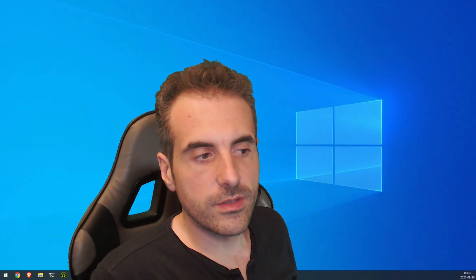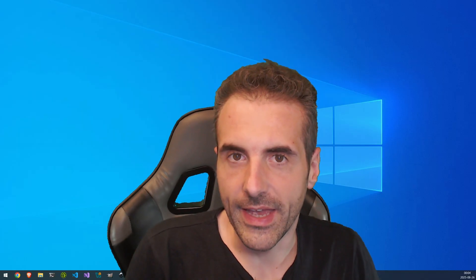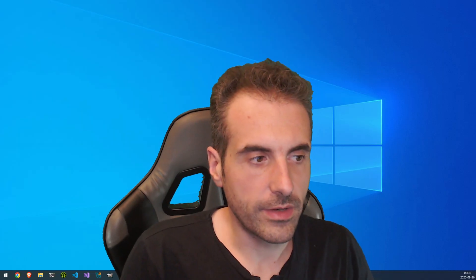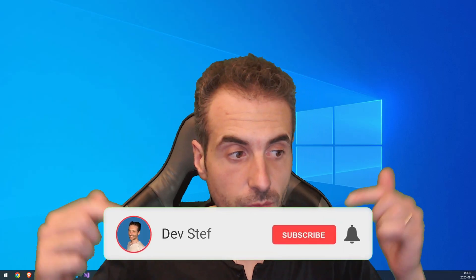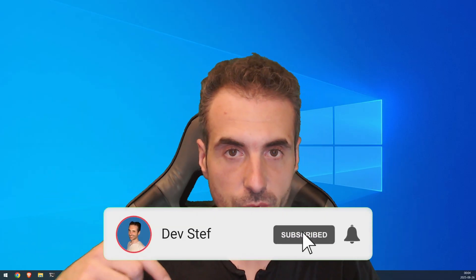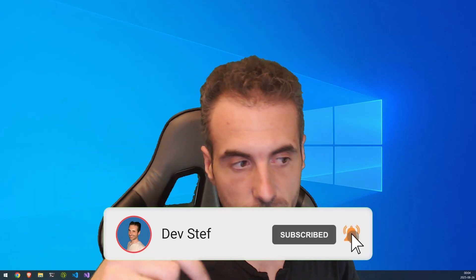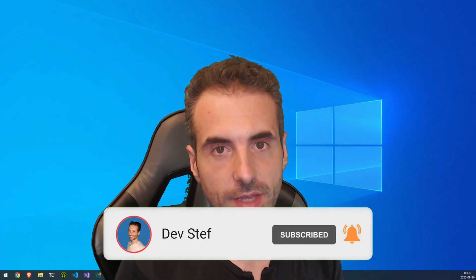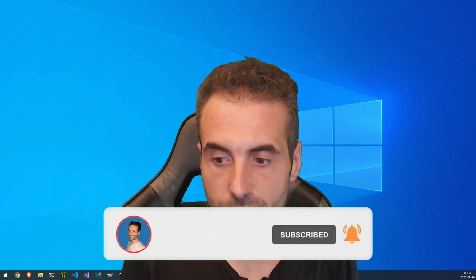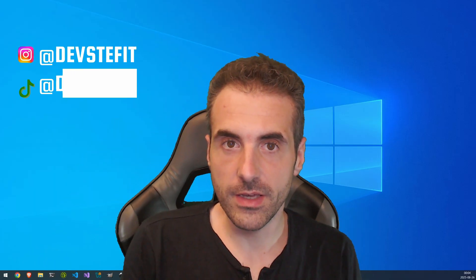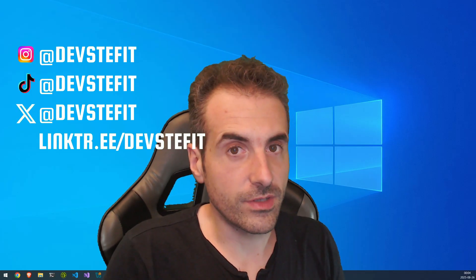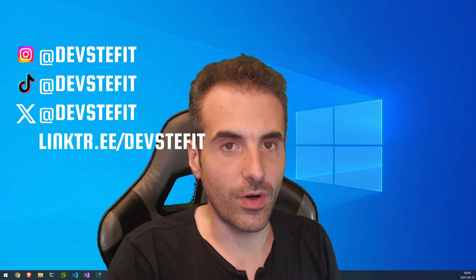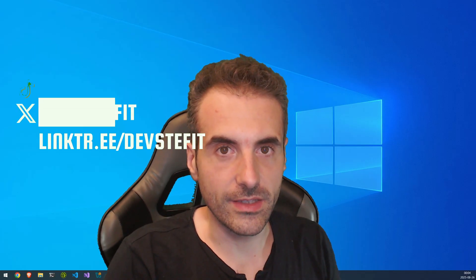OK, so this is in a nutshell what FFmpeg 8.0 has. Remember to like, share and subscribe and hit the notification bell to get notified about the videos I'll be releasing. And so see you next time for other content related to multimedia, but also much, much, much more. Ciao. Ciao.